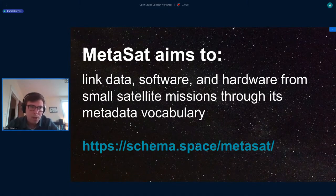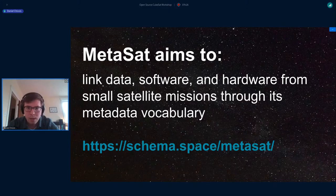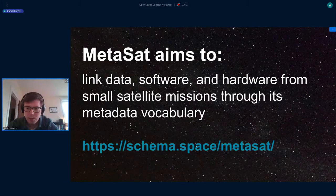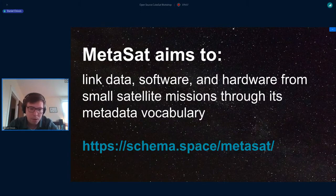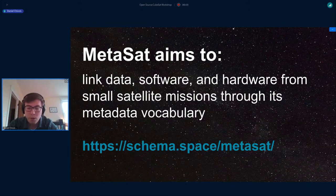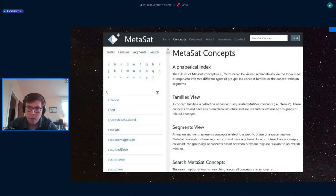MetaSat is tailored towards linking all these things together. Our website and database can be accessed at schema.space/metasat — that's how you get to our vocabulary. It is completely open and collaboratively developed. As someone without a background in spacecraft engineering, we created the entire content based on user feedback. Our friends at LSF and SatNOGS have provided a massive amount, along with different universities, actual missions, and NASA — so a lot of different groups have contributed.